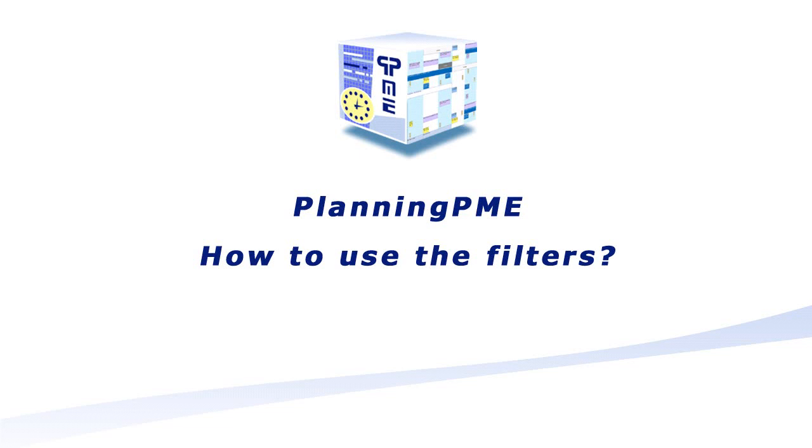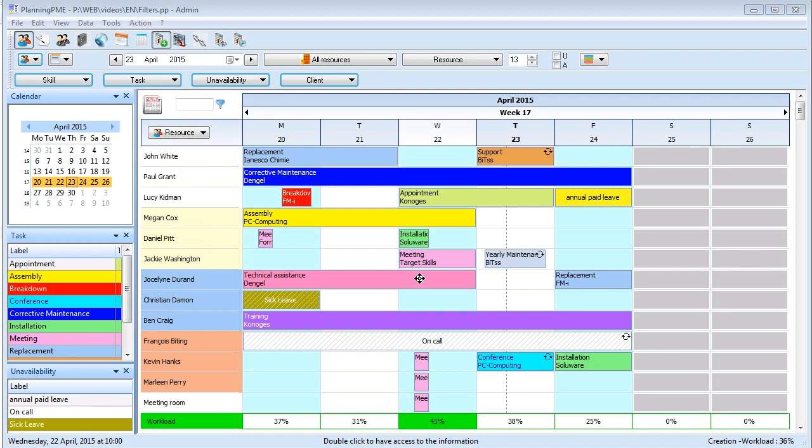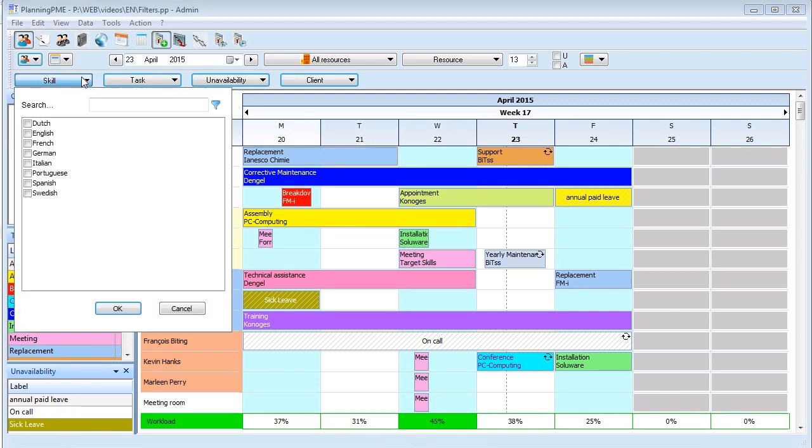Welcome to Planning PME. Today we are going to present our new filters. Those filters will allow you to have more detailed views of the planning.